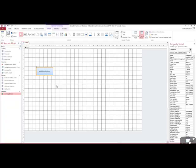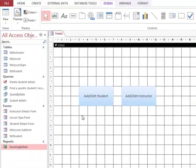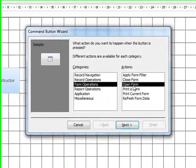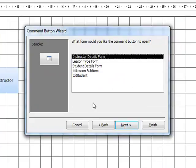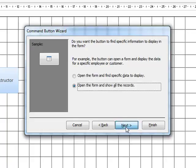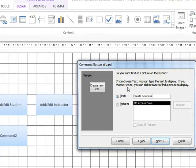Then we can do the same for instructor. We can also do the same for entering a new booking. For new booking, go to Form Operations and Open Form. We need to make sure we open our form with our subform — we had called it 'table student'. This is our form with our subform in it, so we need to make sure we're opening the right form. We can type in something like 'Create New Lesson' or 'Create New Booking', then click Finish.